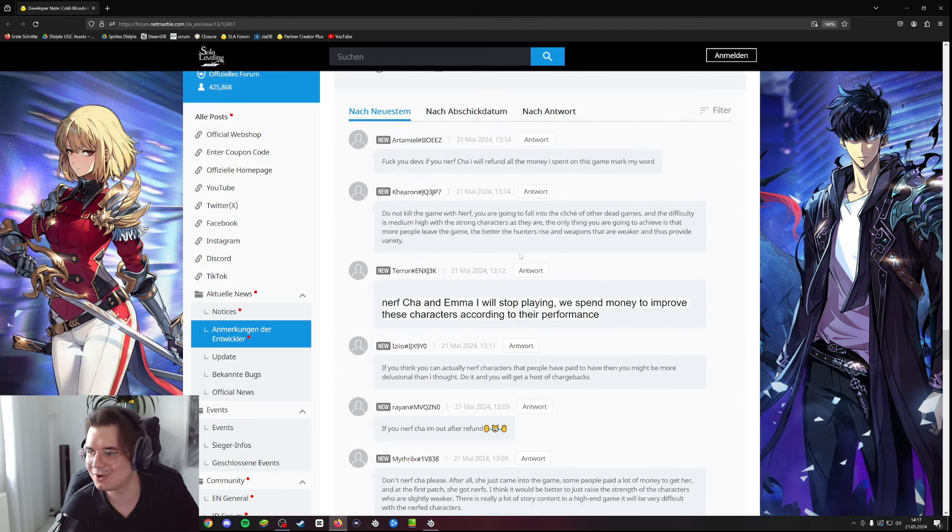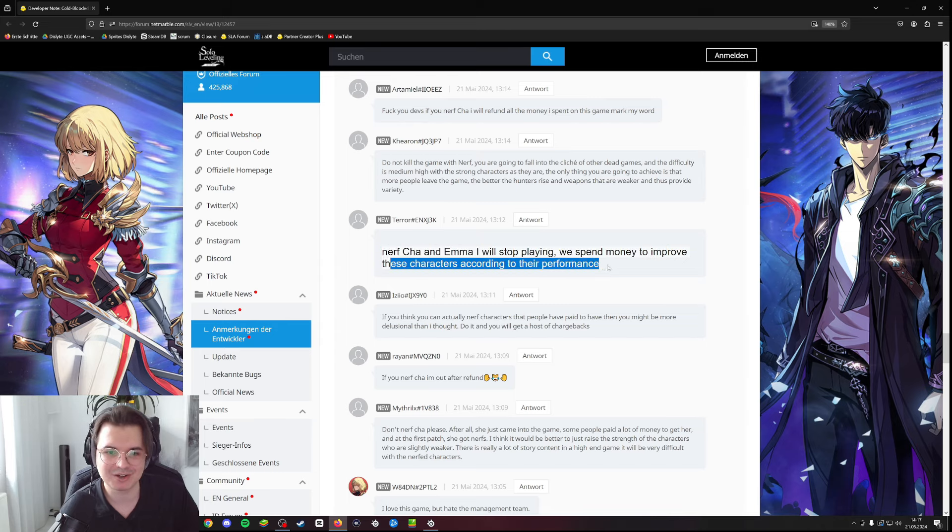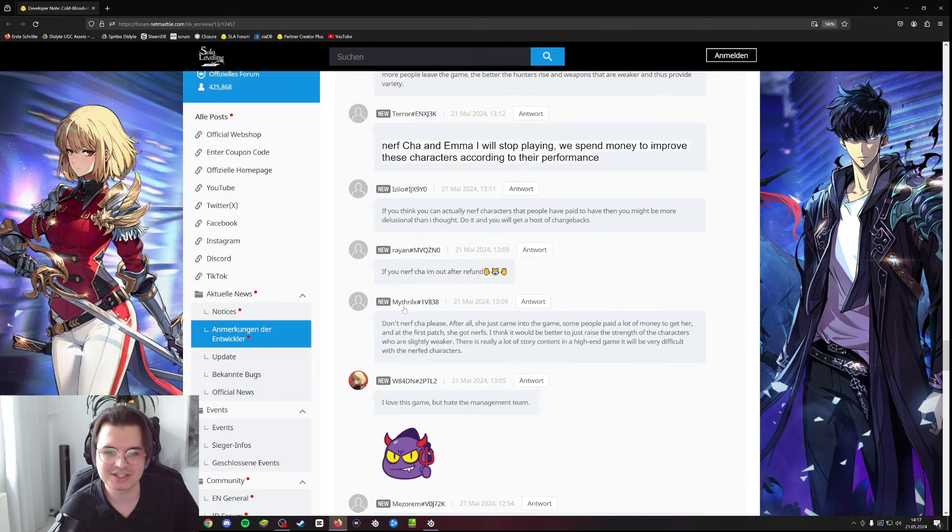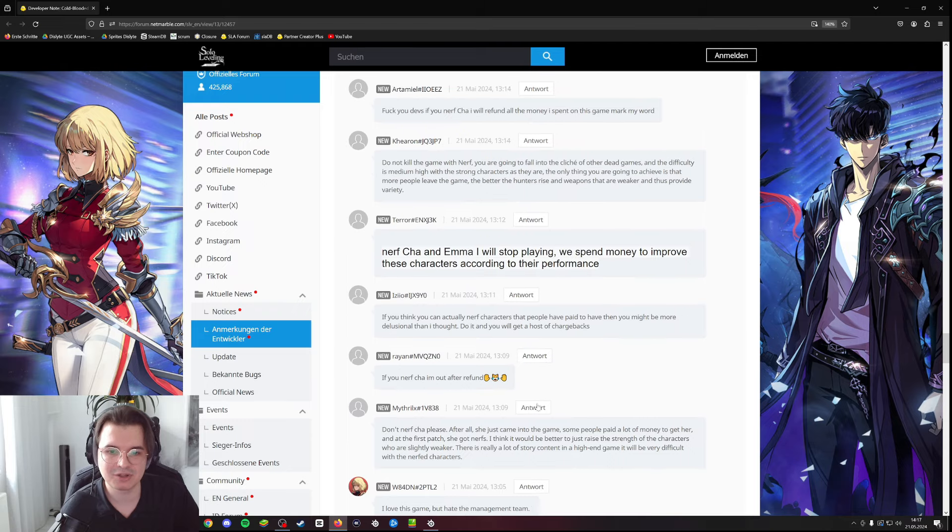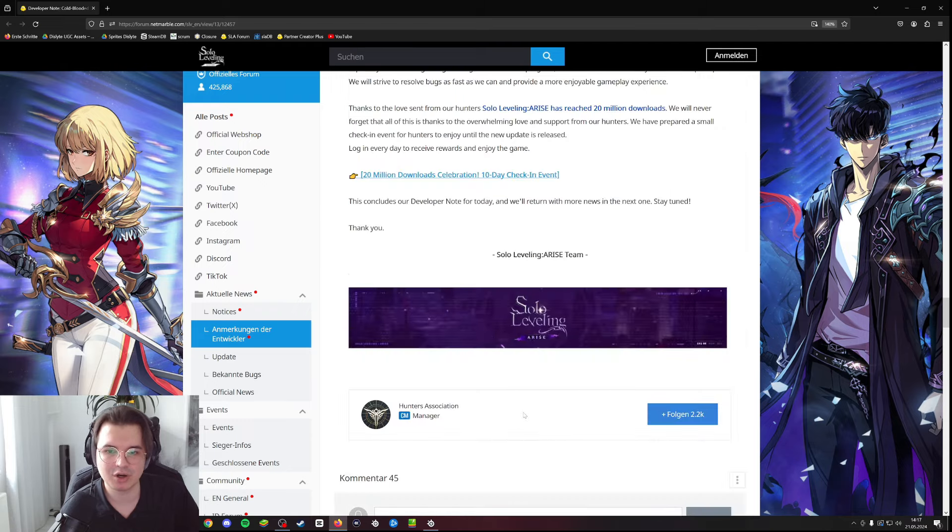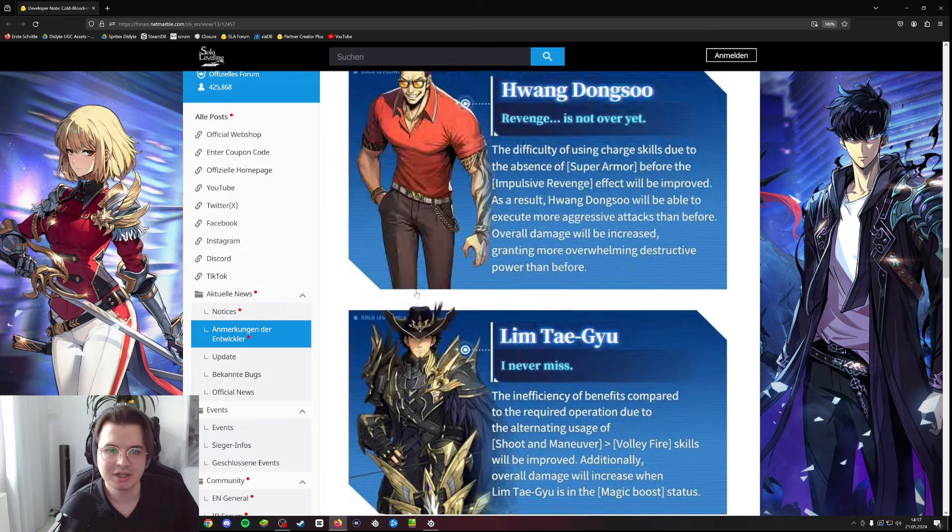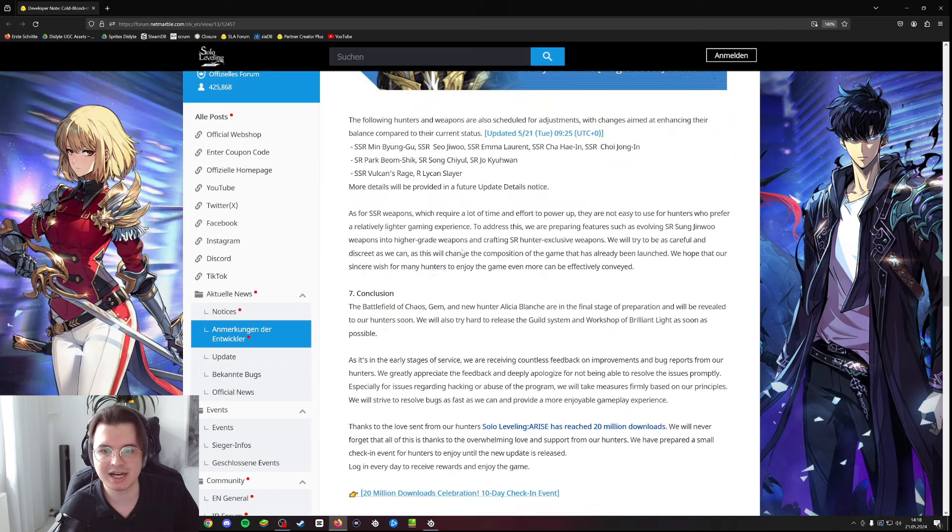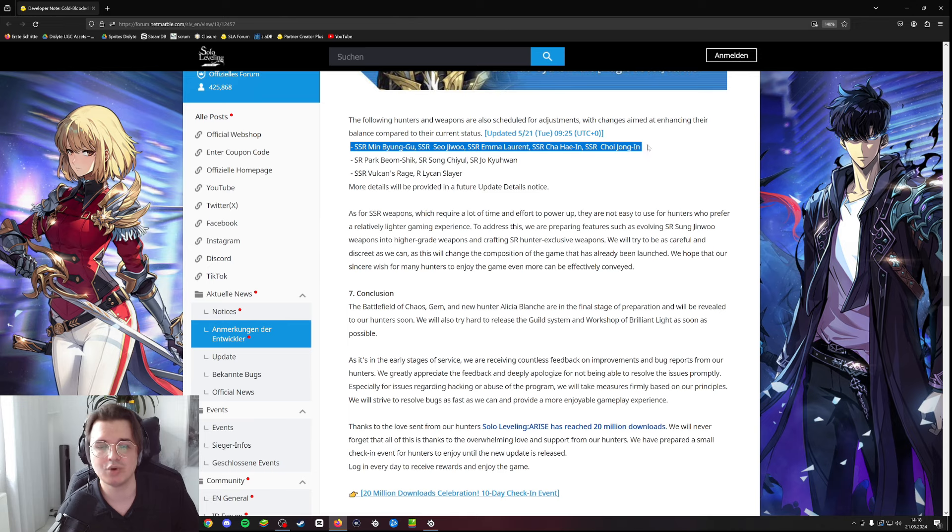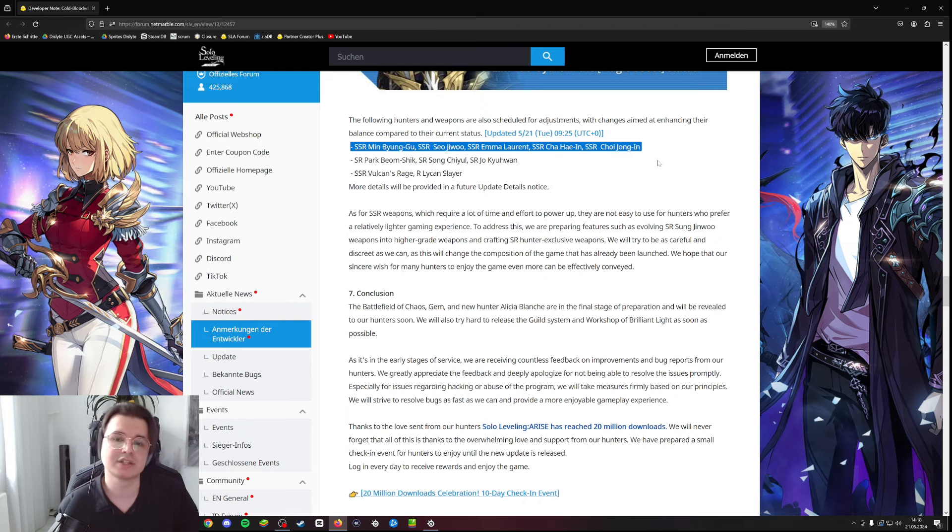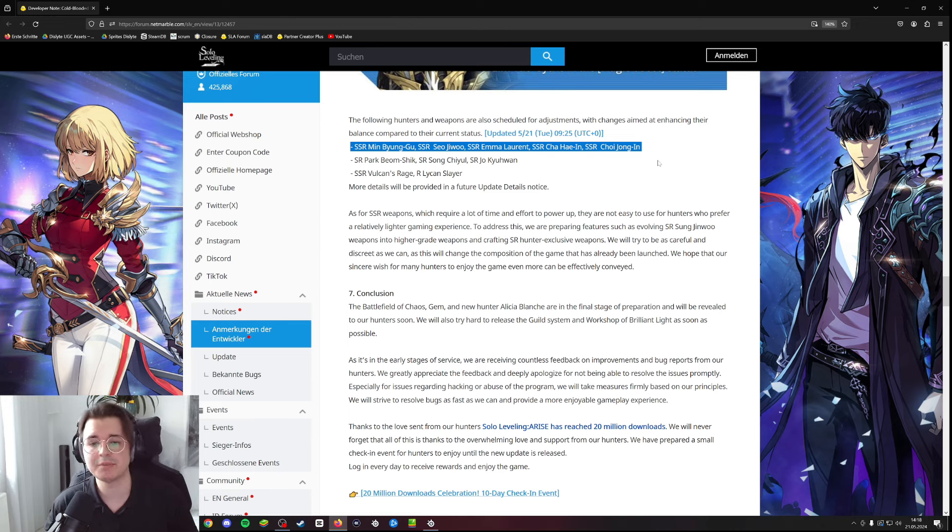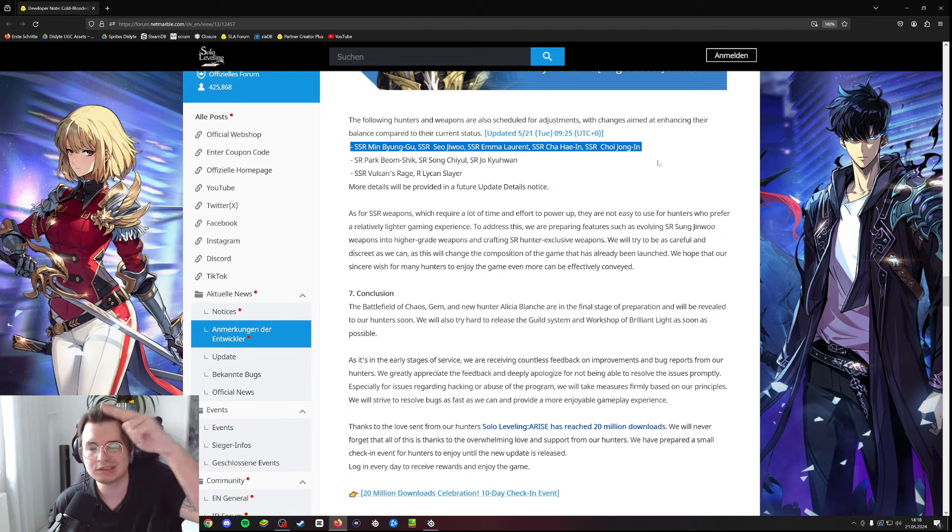So that's for the patch notes. As you can see, there's like a big guy saying 'nerf Cha Hae-In, Emma, that will stop playing, we spent money to improve these characters according to their performances.' There's like a lot of heat already in the comments about the implementation of potentially nerfing Cha and other characters. So there's like a lot of good things in these patch notes, but this line alone could be the make or break of Solo Leveling Arise. I do hope that they're not planning on nerfing because this will hurt the game huge. That's it for today's video guys, thanks for watching. If you didn't subscribe to the channel yet feel free to subscribe and leave a comment down below and like the video. See you with the next one, deuces.